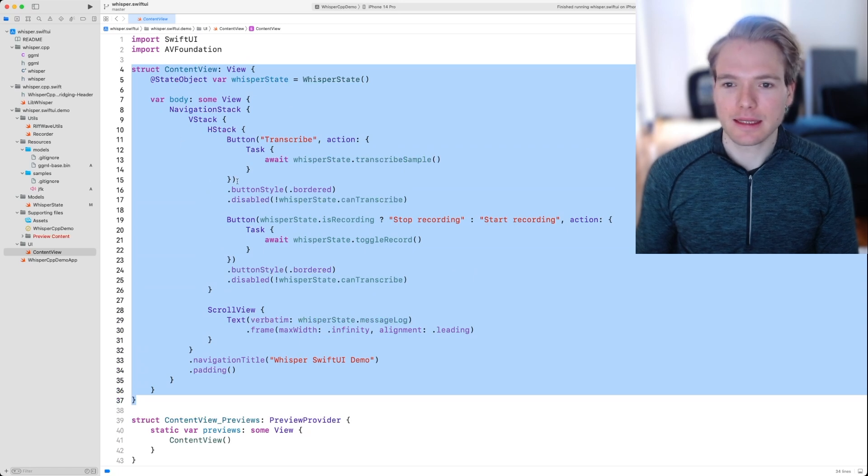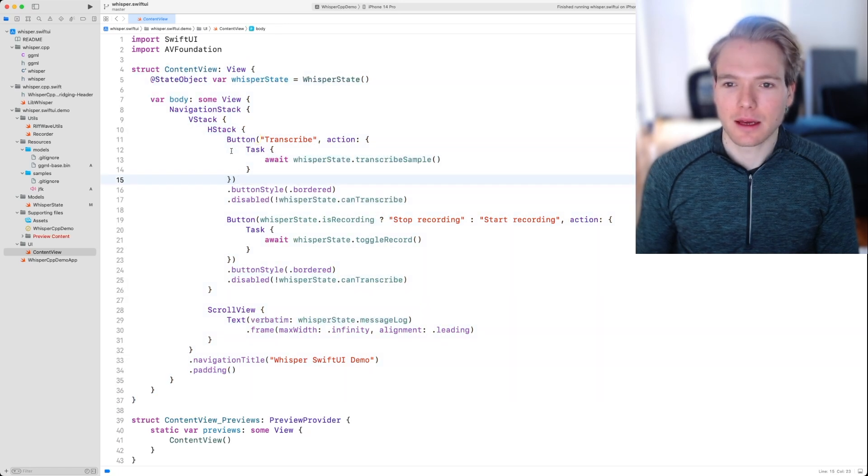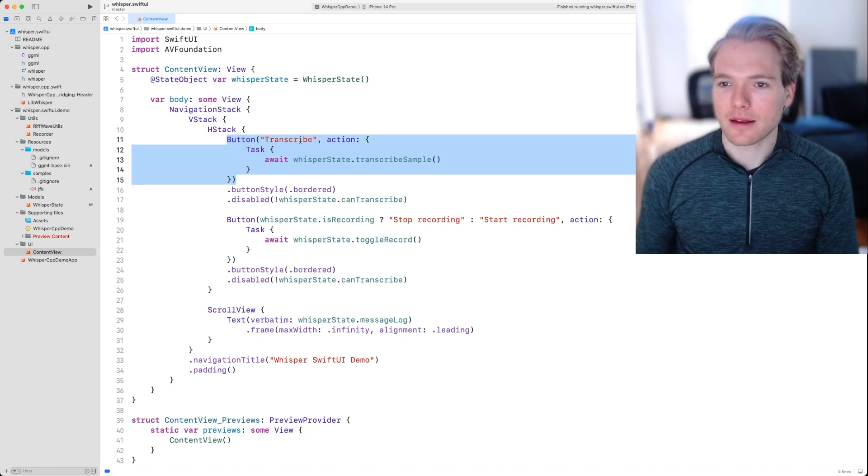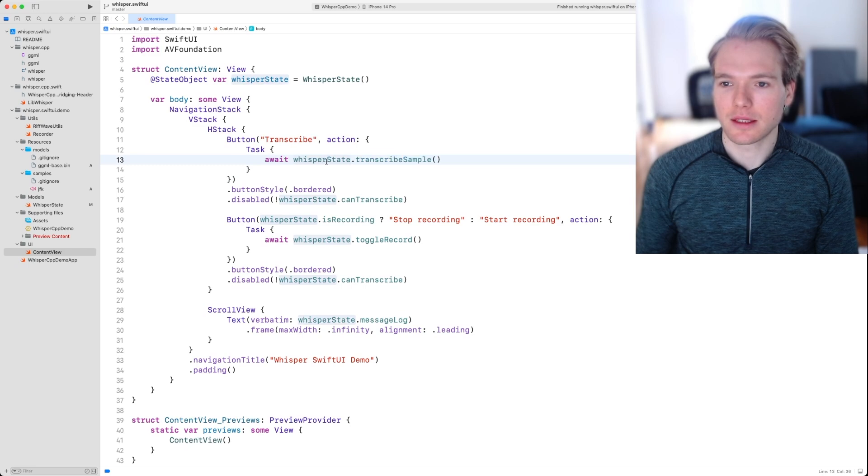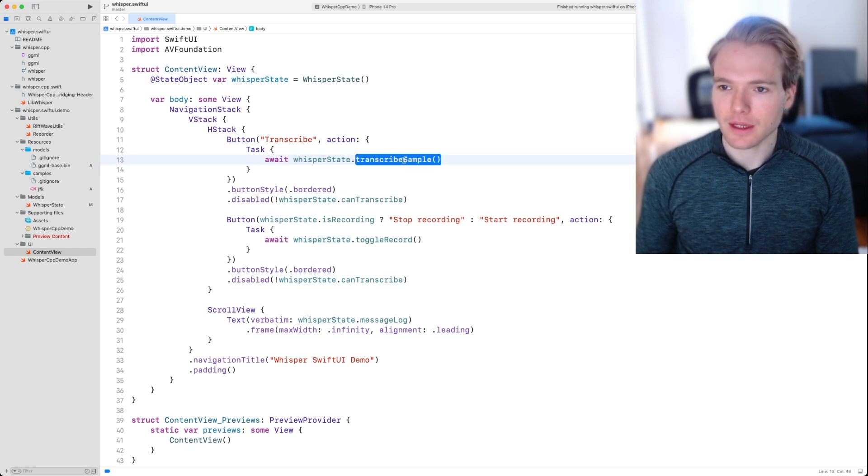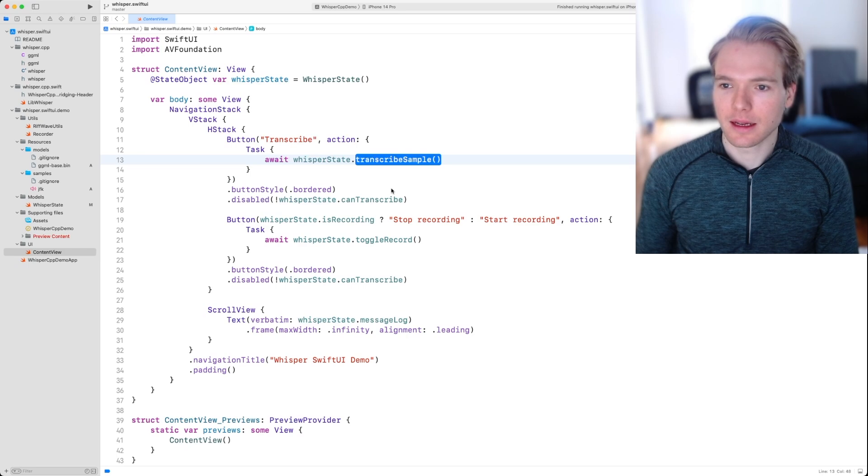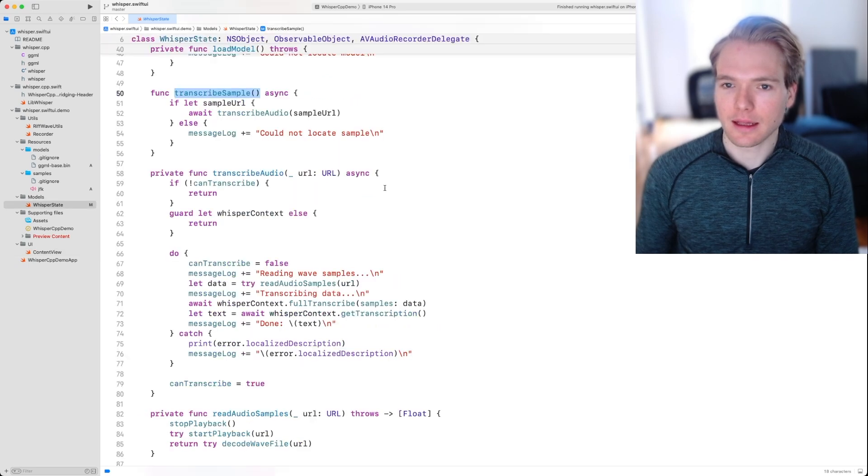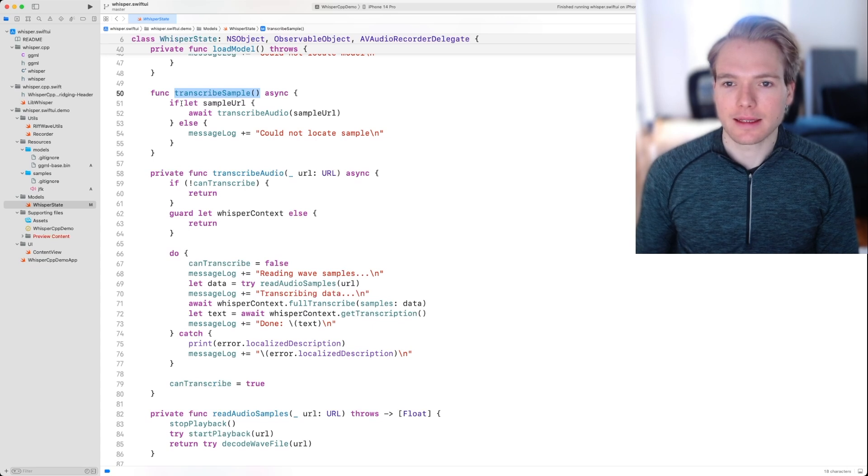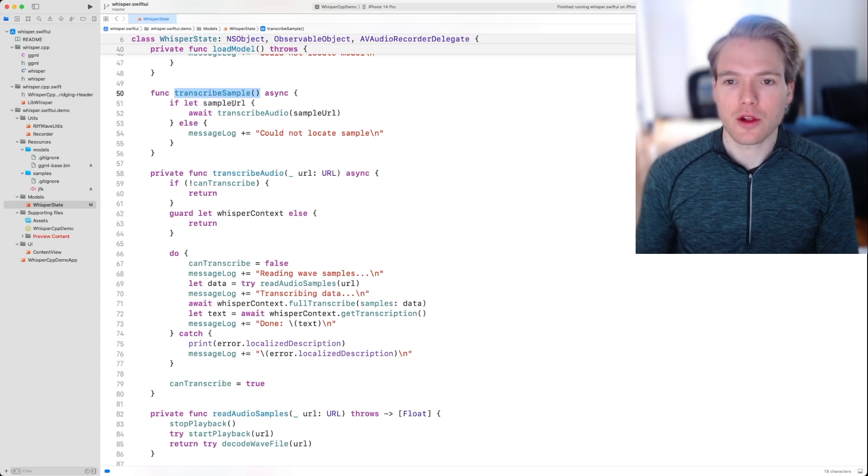We can see that there's a SwiftUI button defined right here that has an action which calls this function transcribe sample.